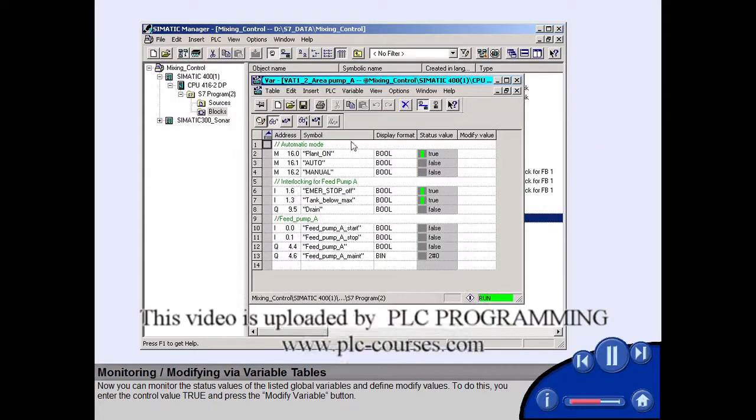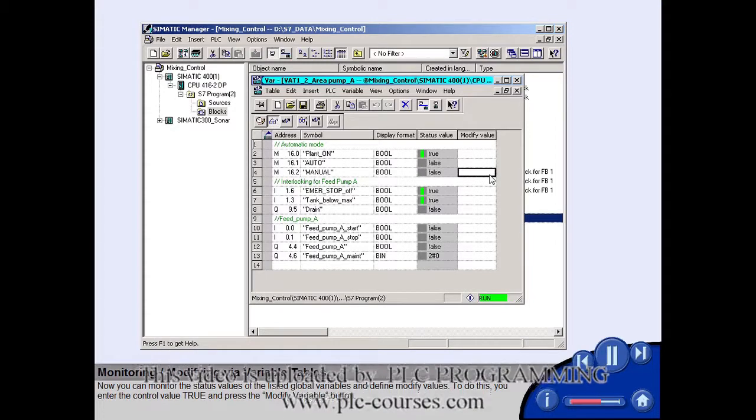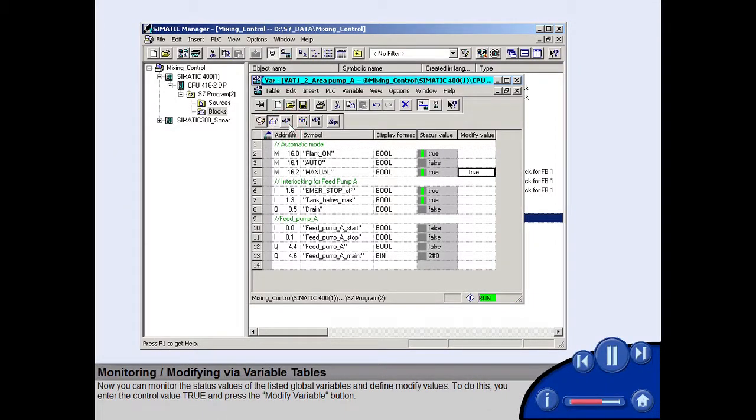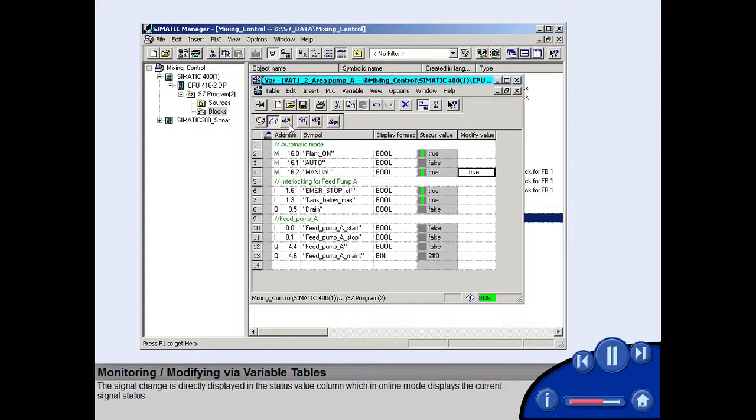To do this, you enter the control value true and press the modify variable button. The signal change is directly displayed in the status value column, which in online mode displays the current signal status.